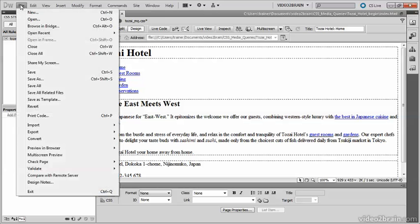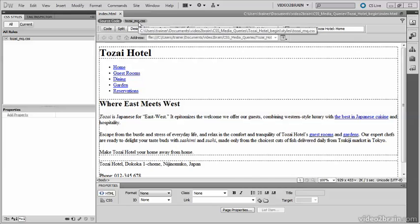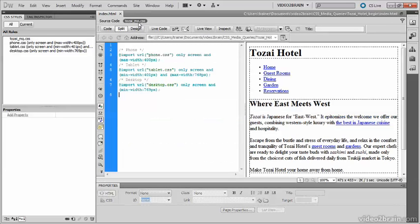It's got three @import rules: one for phone.css, for tablet.css, and for desktop.css, together with the media queries which have been automatically created by Dreamweaver.